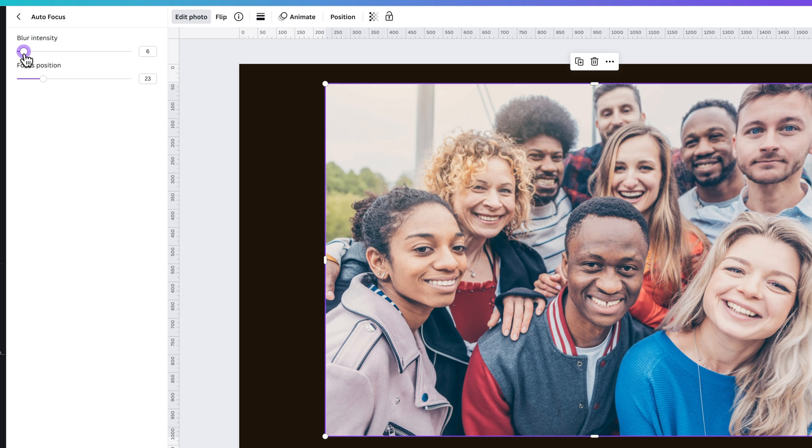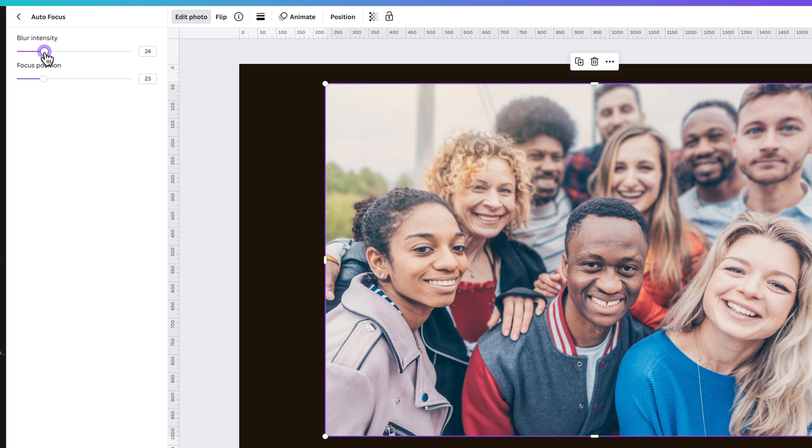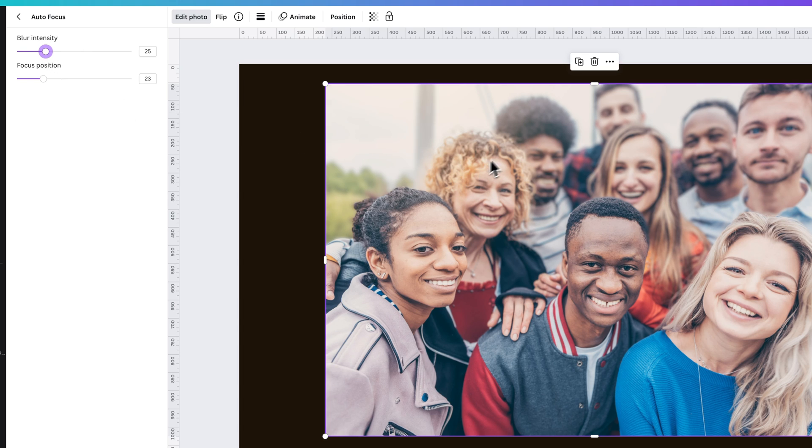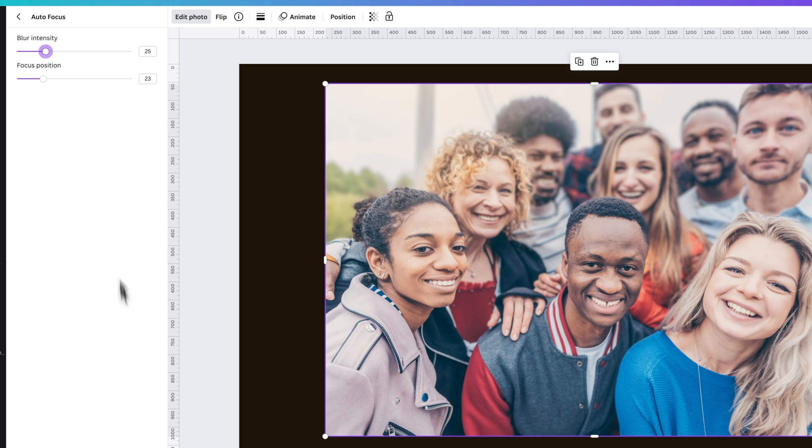So if you wanted to just kind of push this a little bit so that you can clearly tell the people in the front are in focus, and then as it goes back, it blurs out a little bit more, that's how you can do that pretty easily here in Canva.